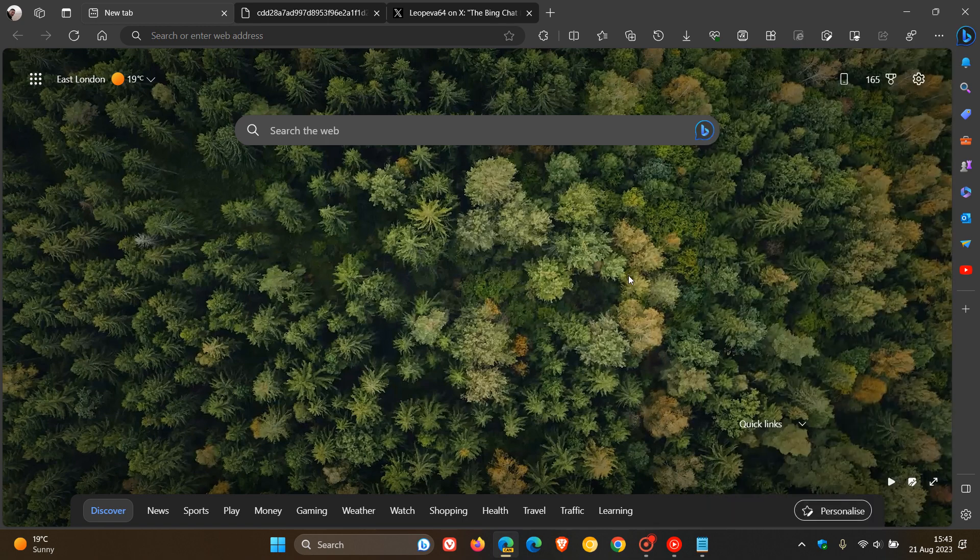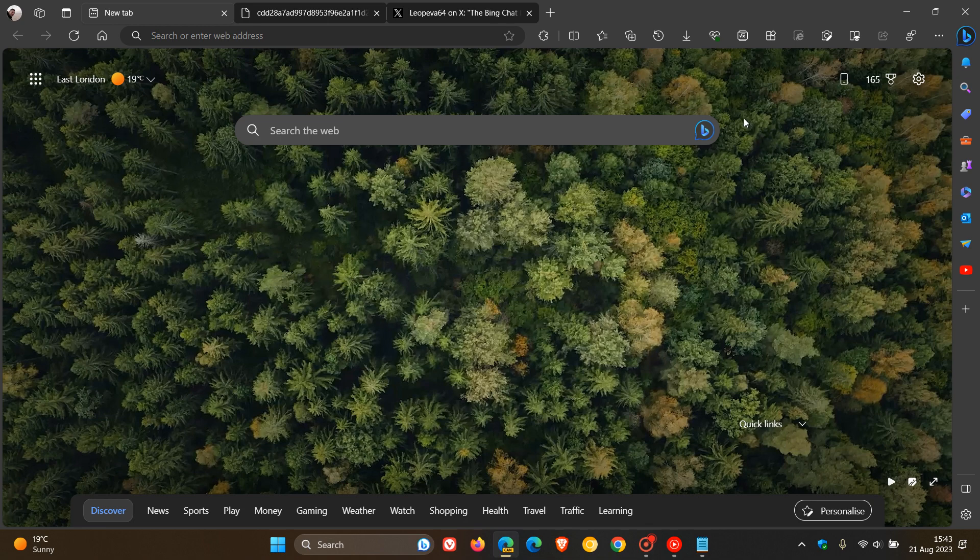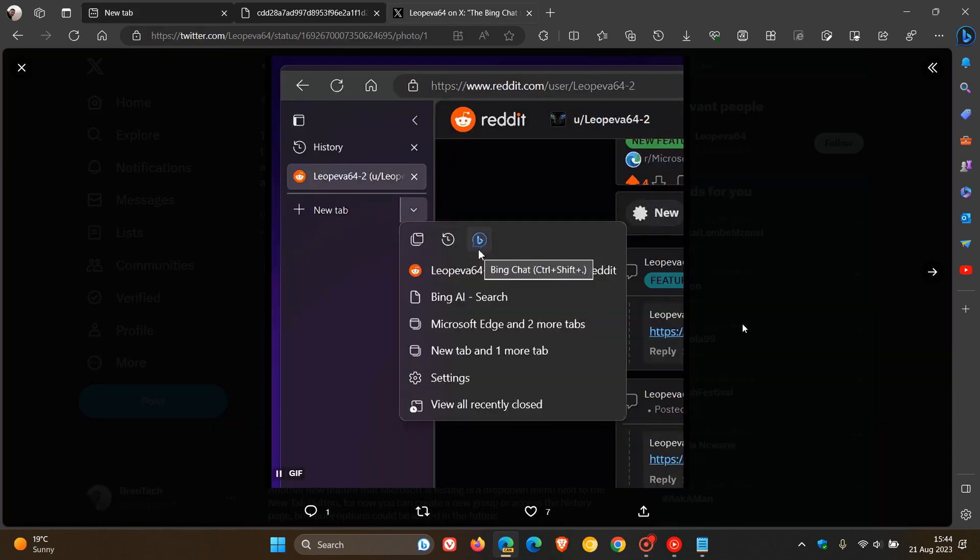In some stable versions and also in the Edge Canary browser, we have Bing Chat, which we can launch from the search bar. Now if we head over to an updated screenshot and GIF provided by Leo over on X,